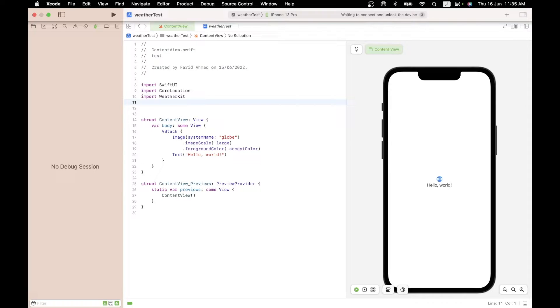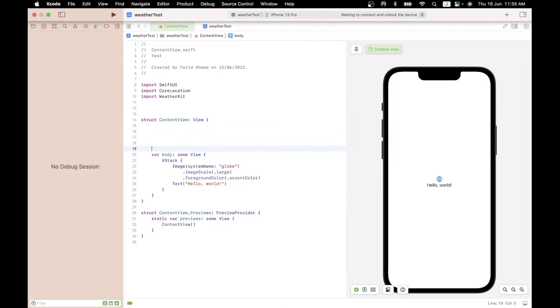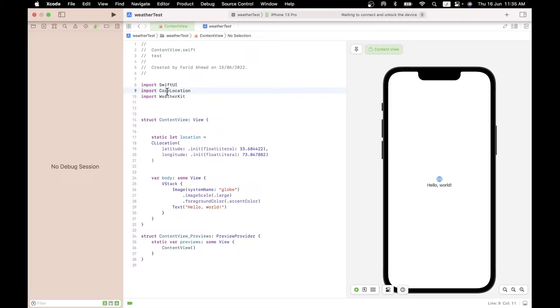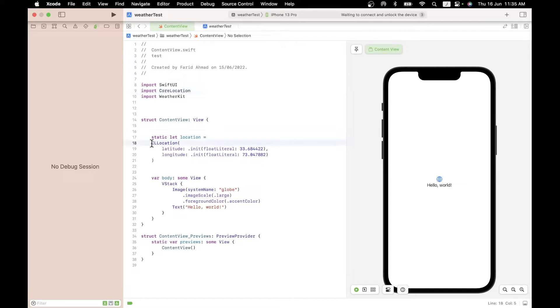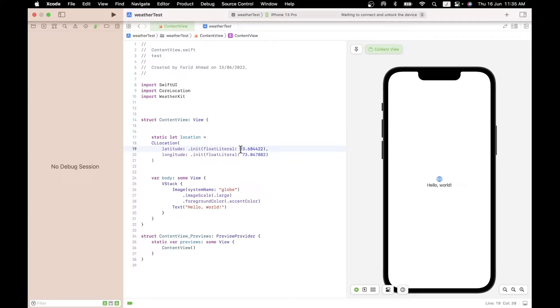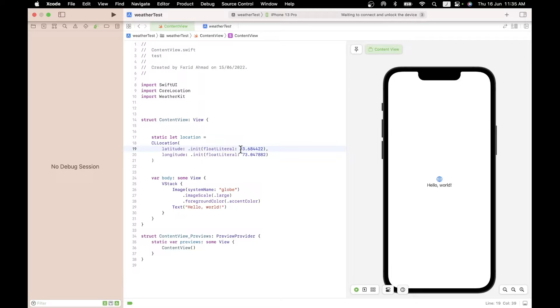So first, we need a way to get the location. And to do that within the content view, let's just paste this in and I'll explain it. Basically, because we have the CoreLocation import over here, we can define a variable called location. You can call it anything, of course, but it has to be of the type CLLocation. And this has two members, latitude and longitude. And they both have initial values of float literal of these values. Now, the values for this are for the city for which I'm interested in right now, which is Islamabad. But of course, you can have any place on Earth. And you can look up your lat-long on a map, on Google Maps, Apple Maps, whatever you like.